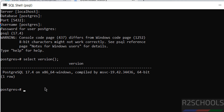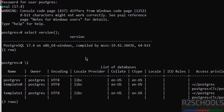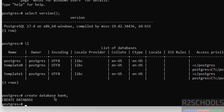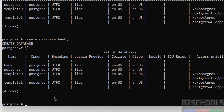Now we are going to see how to create a database. First, verify the list of databases — the backslash l command is used for that. These are the three default databases that come with the PostgreSQL installation. Now create a database. Now verify again and we have these databases.